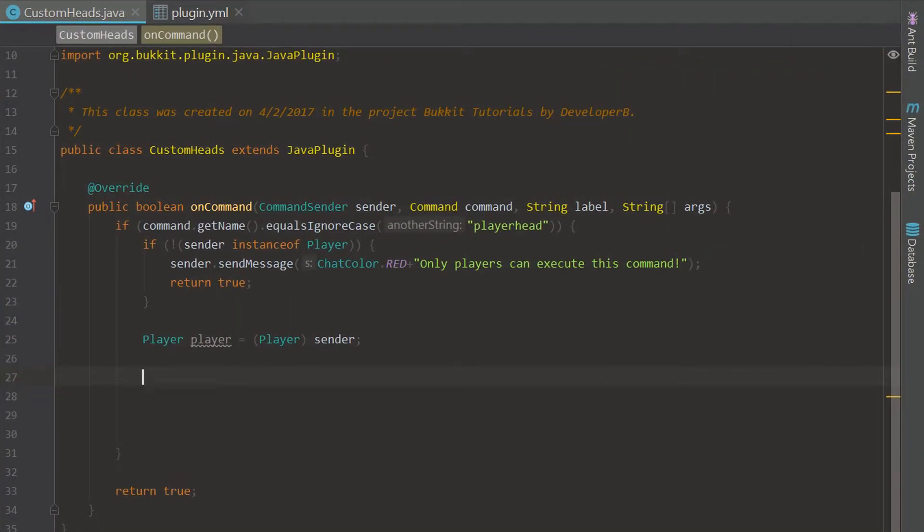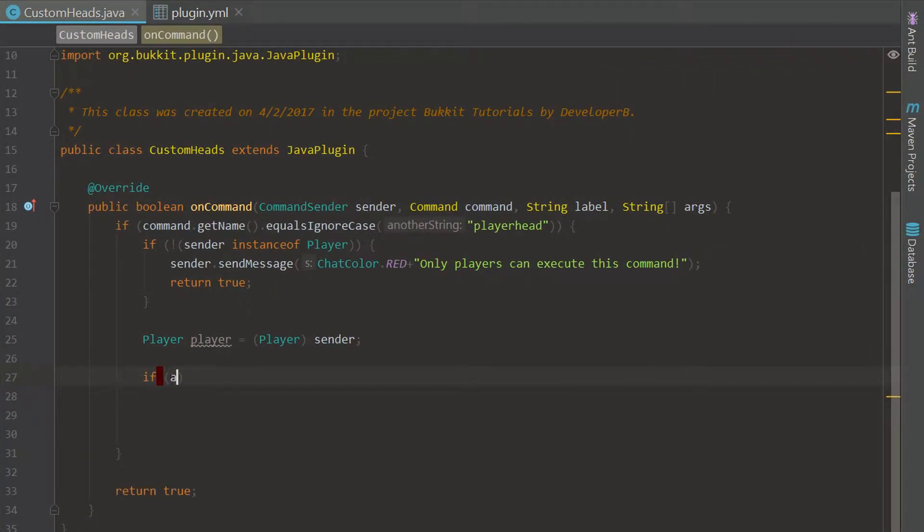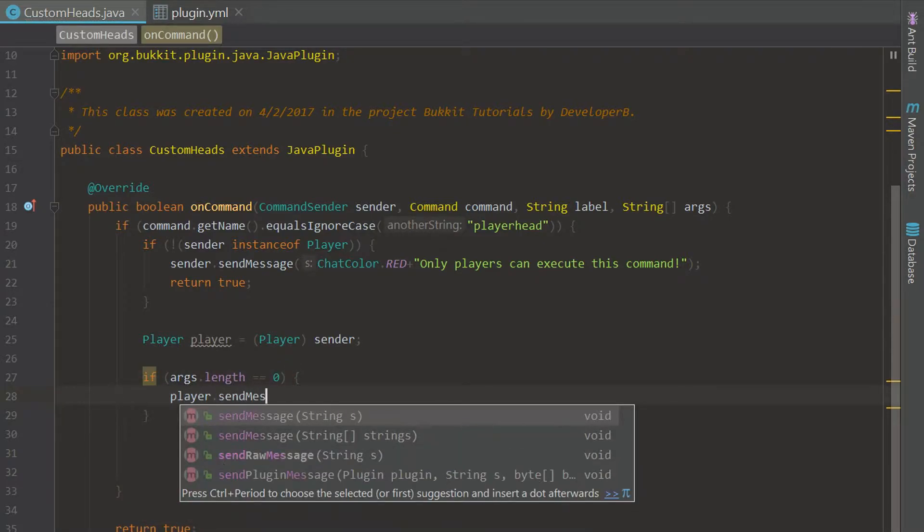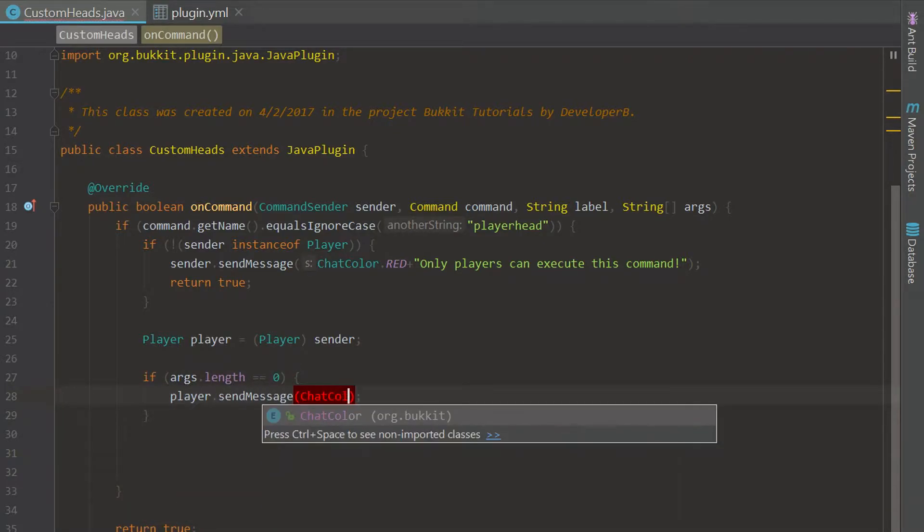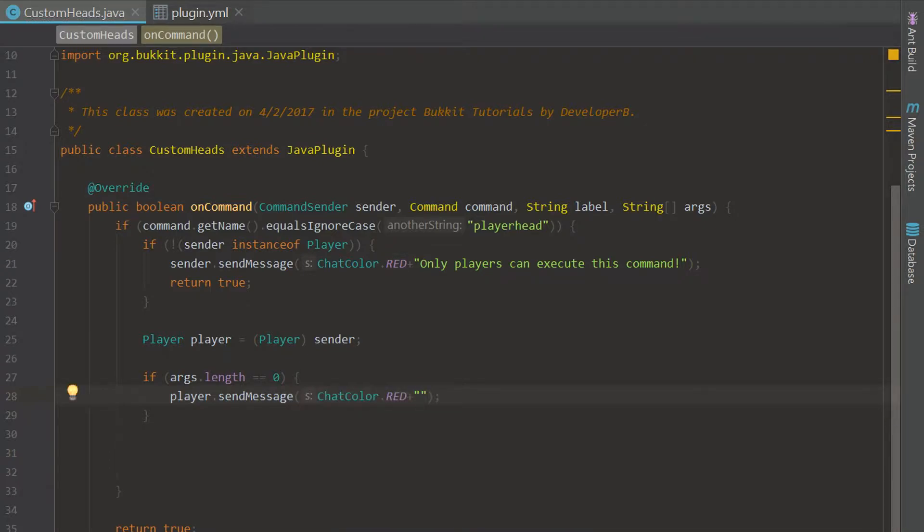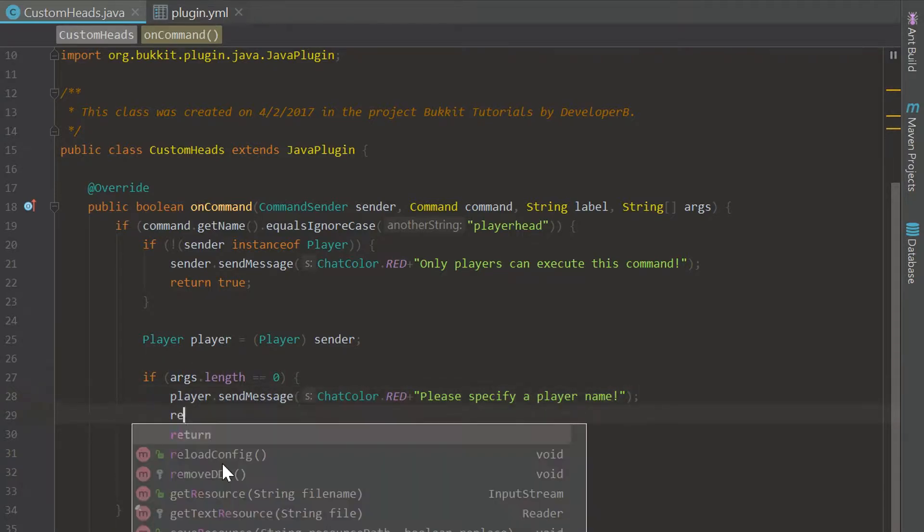First thing we're going to do is check if the args.length is zero. We've done this before. We're going to send the player a message and tell them it's not going to work because they didn't specify a player name, so please specify a player name just like so, and then we can return true.